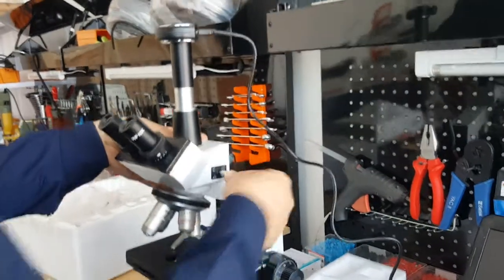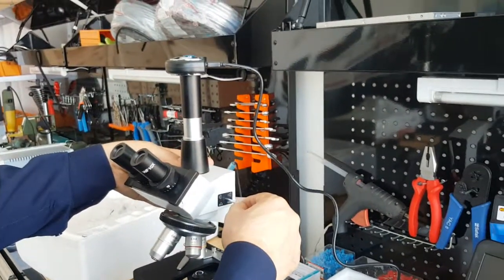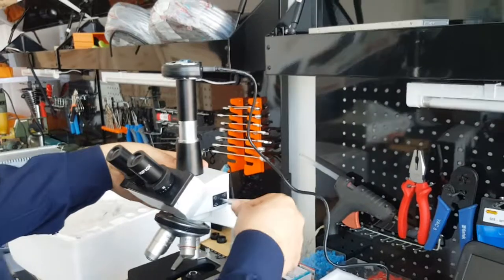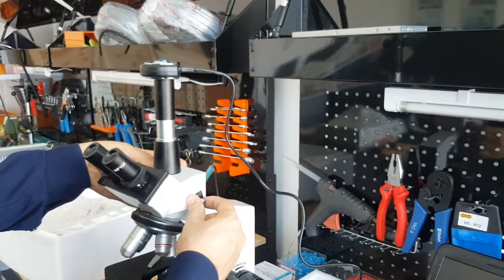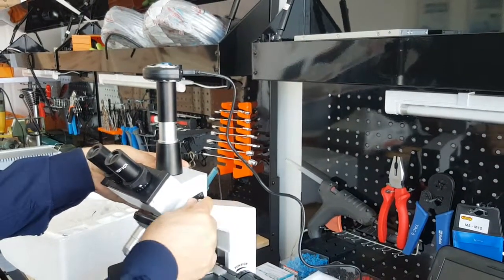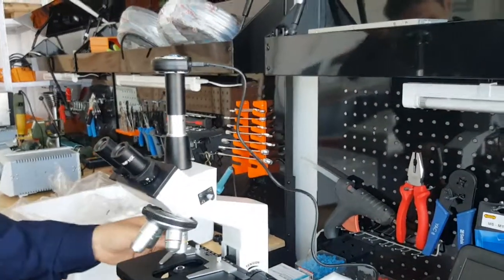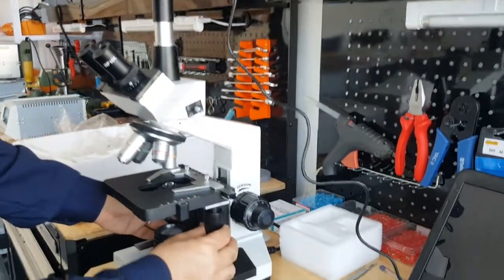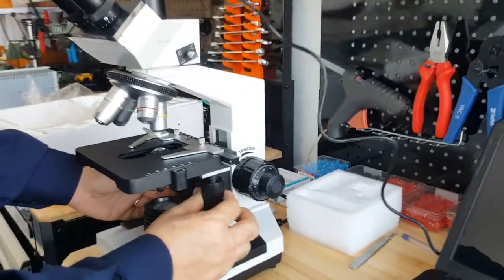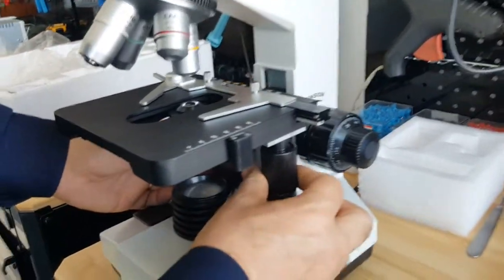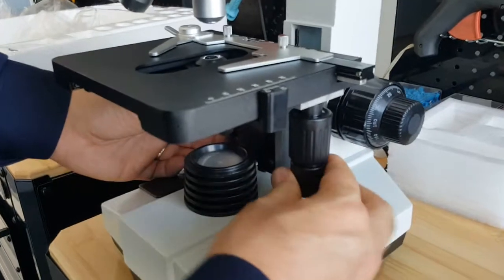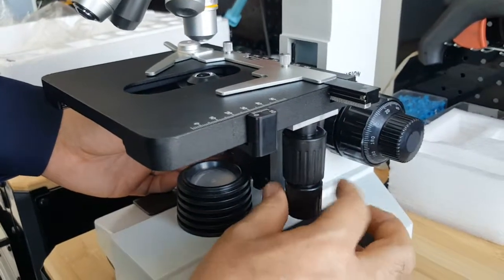We can close it, we can open it, the neck for the eyepieces. We have here movement of the table in two directions, XY, like this.